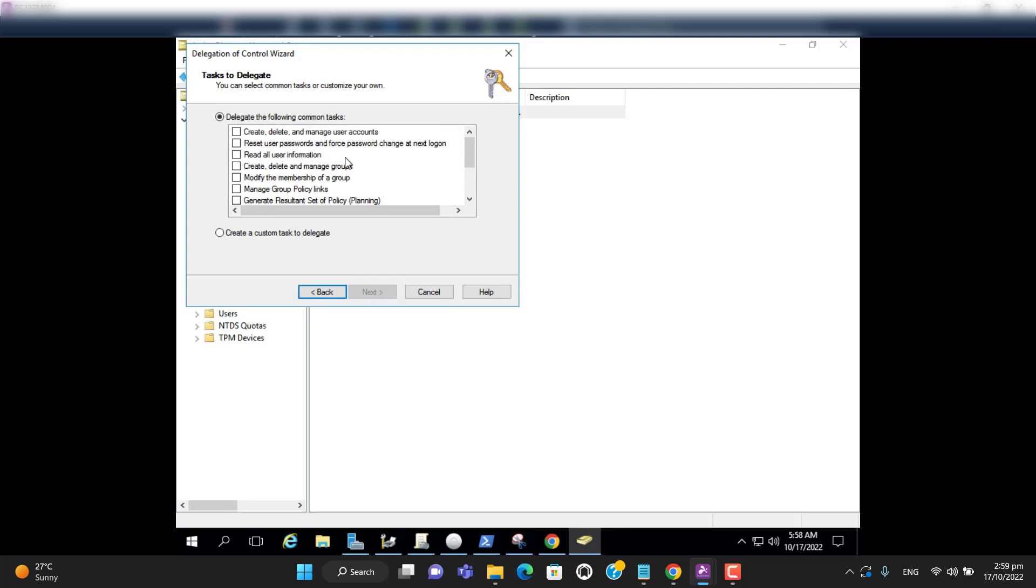Here are several permissions we can give to this user. Currently we are giving permission to reset the user's password and force password change at next login.